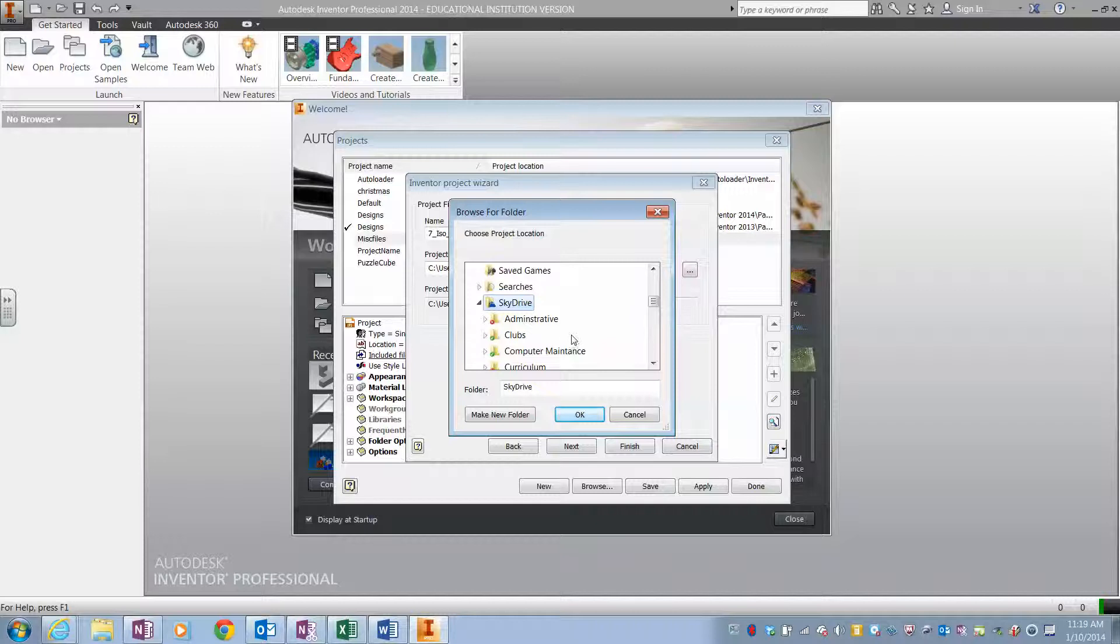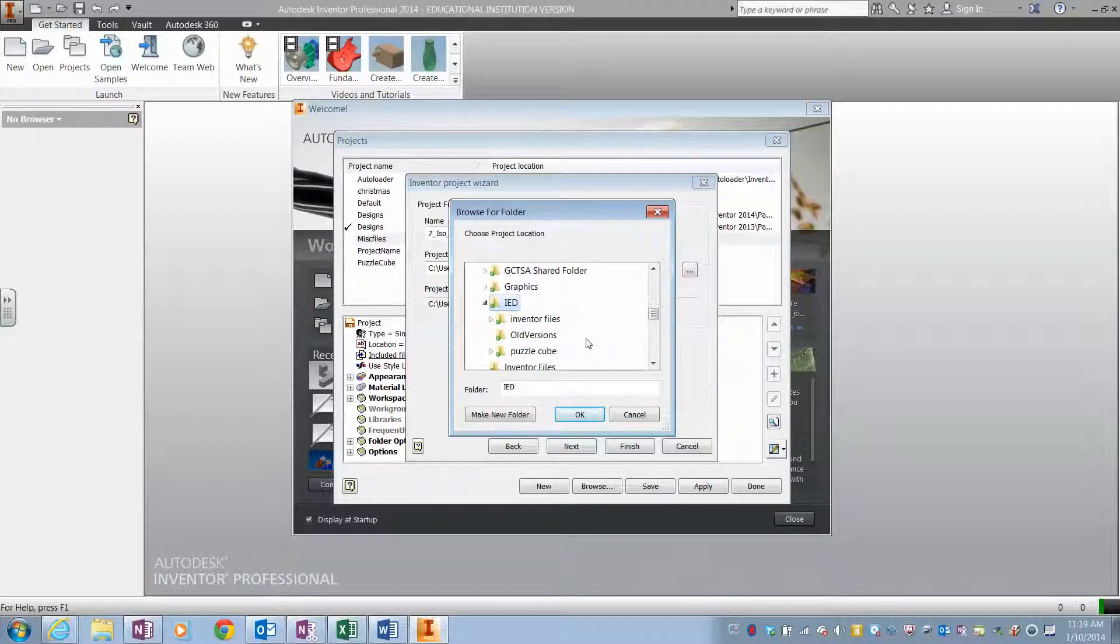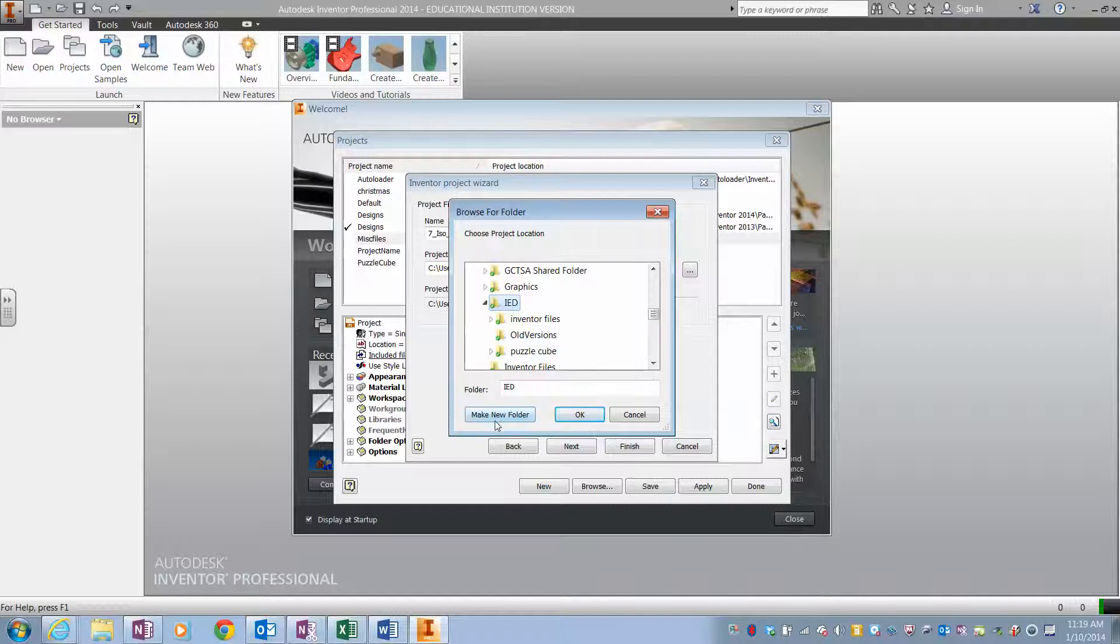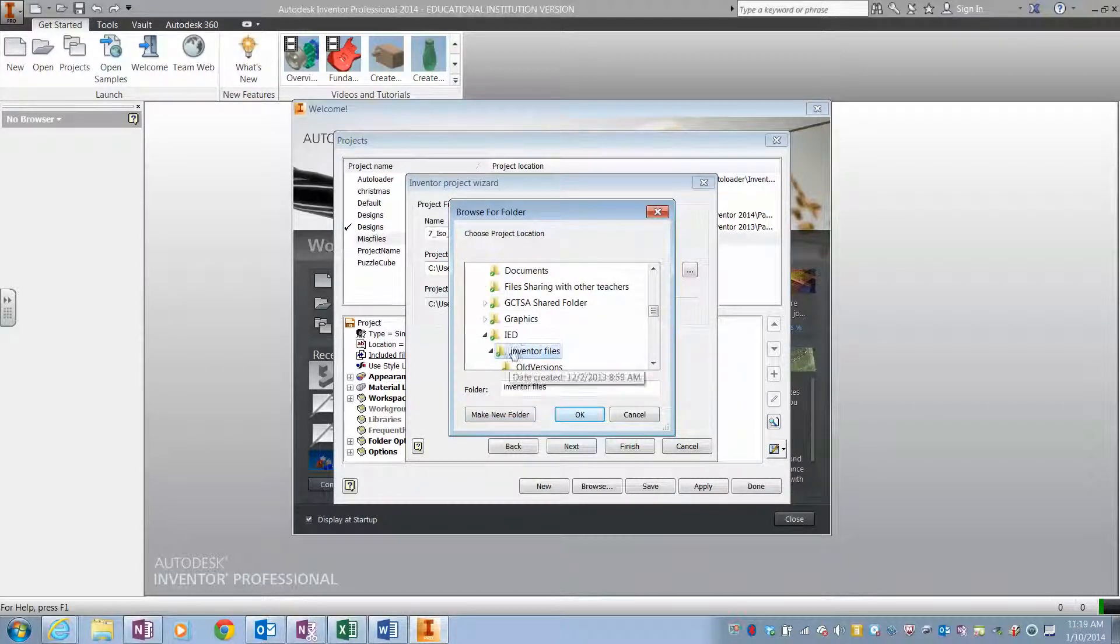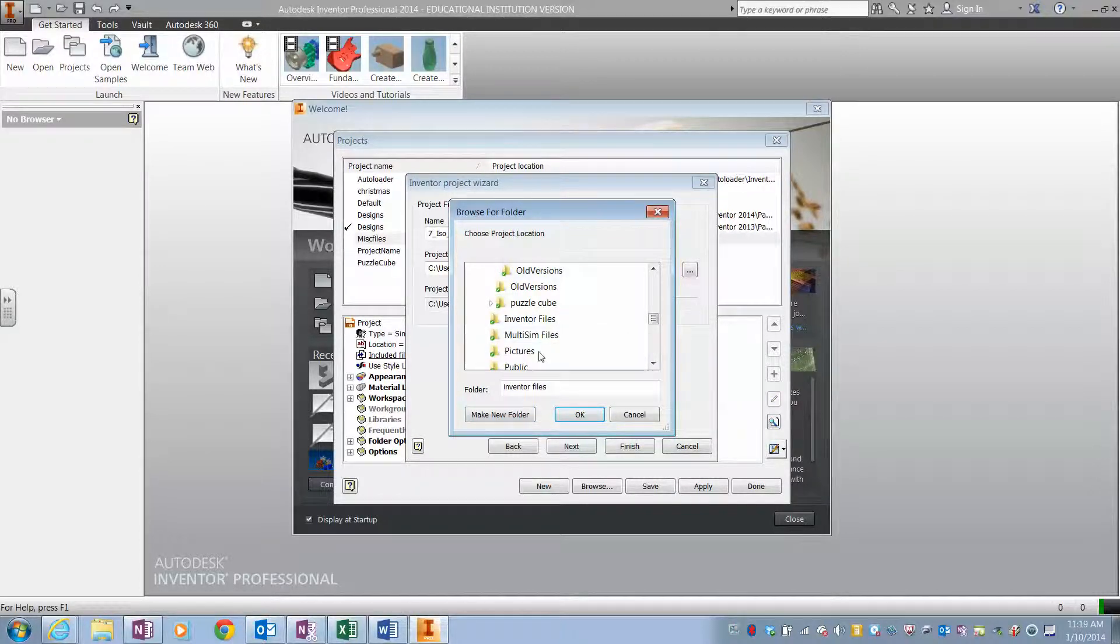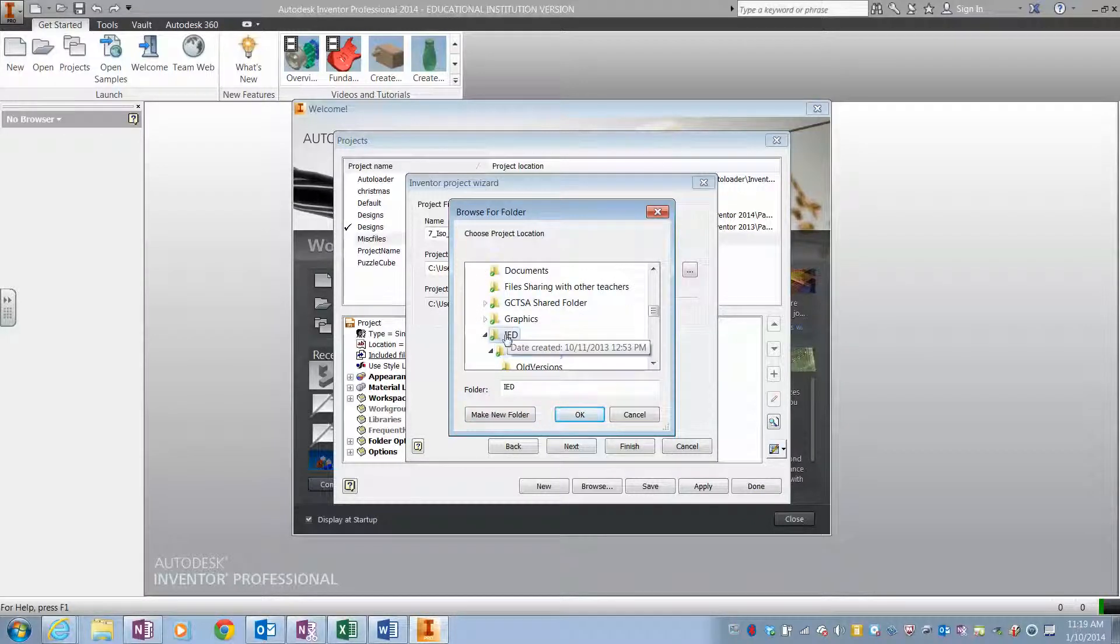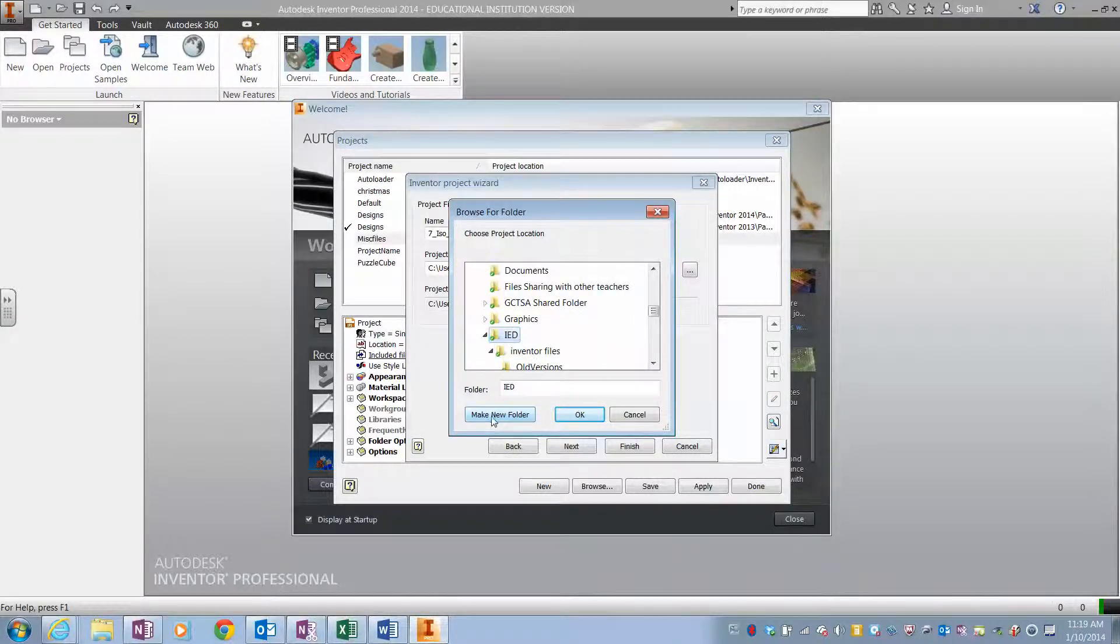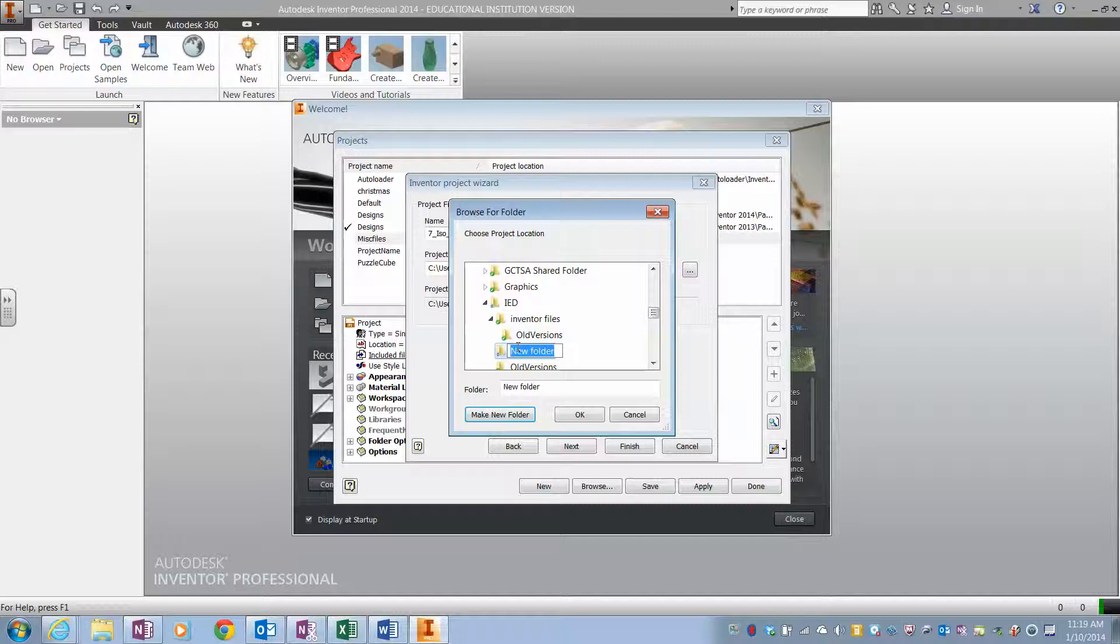You should have under your name in the SkyDrive, not SkyDrive Pro, SkyDrive, you should have a folder titled IED. And in the folder titled IED, you want to make a new folder that is going to be titled your seven ISO shapes.